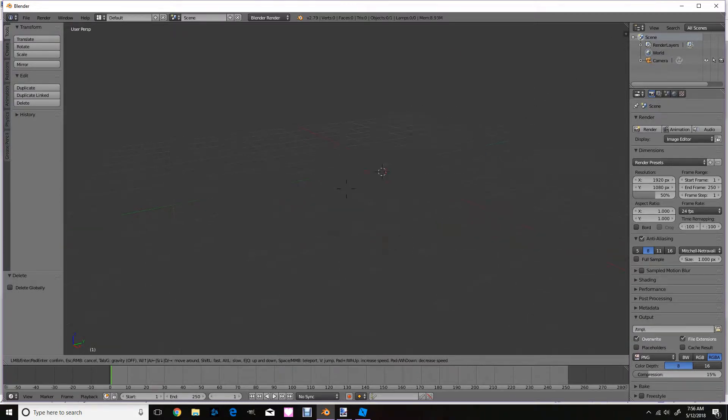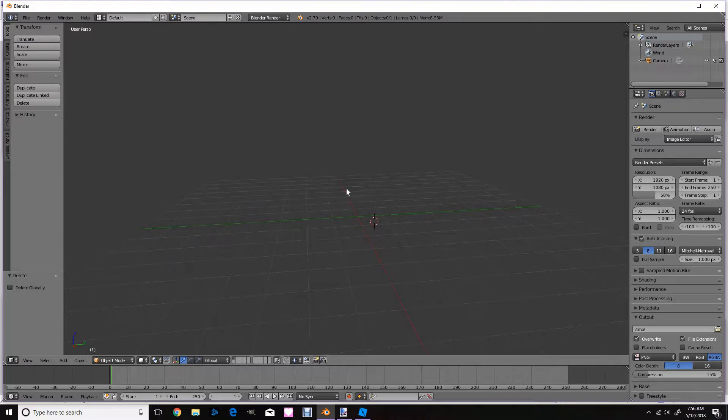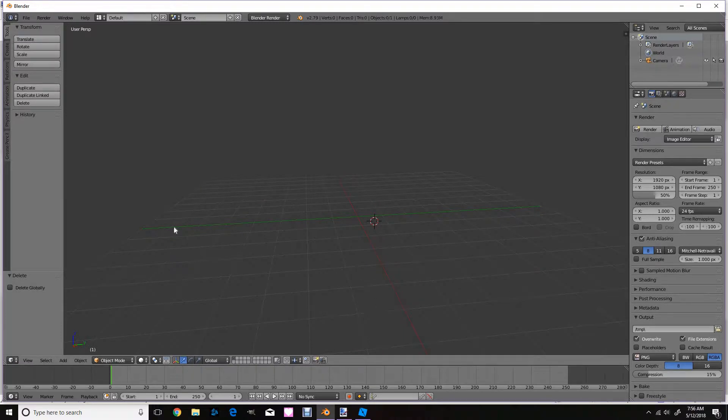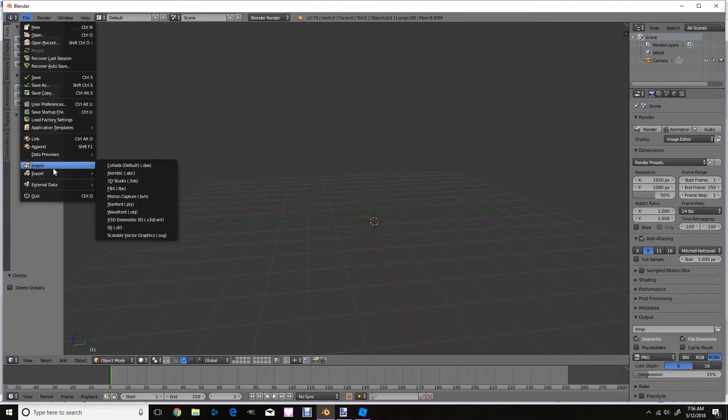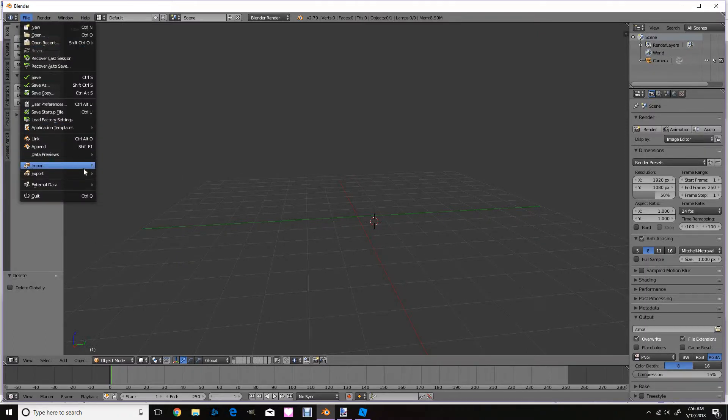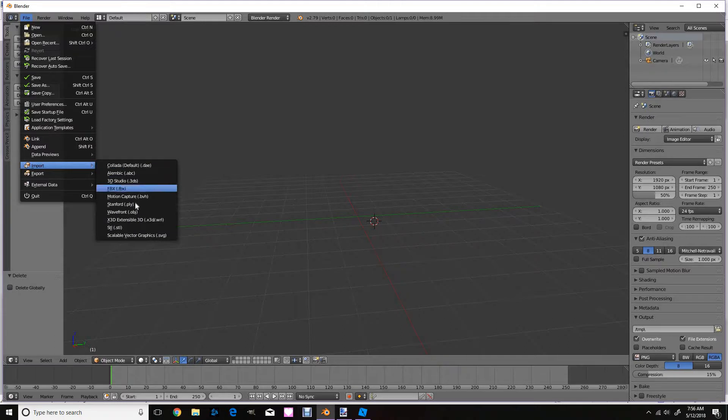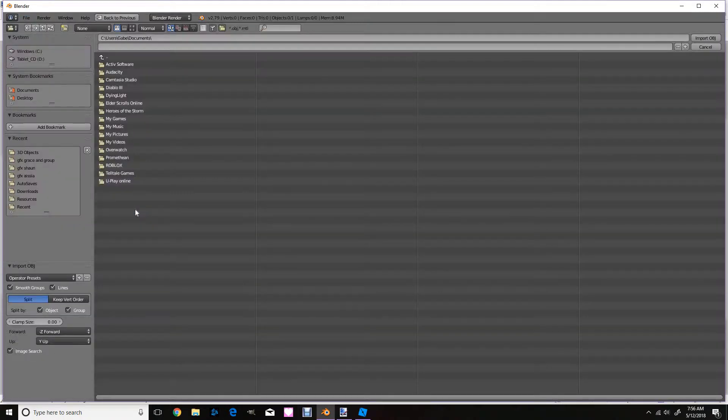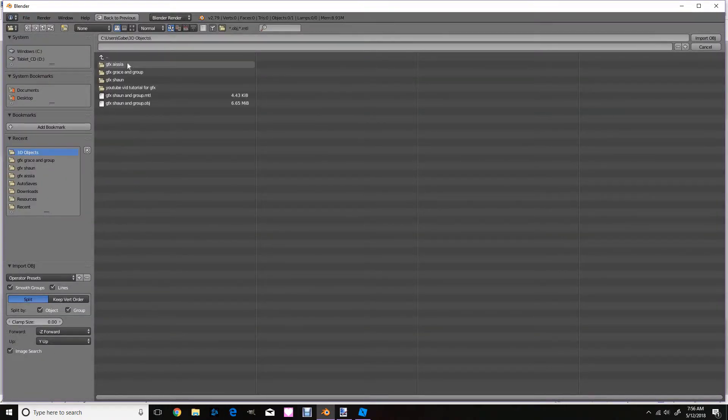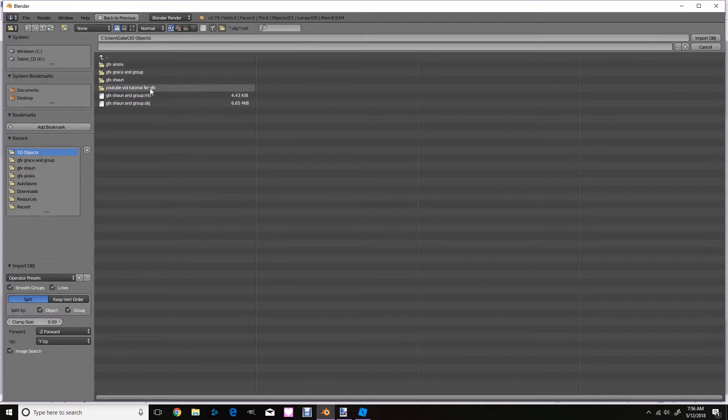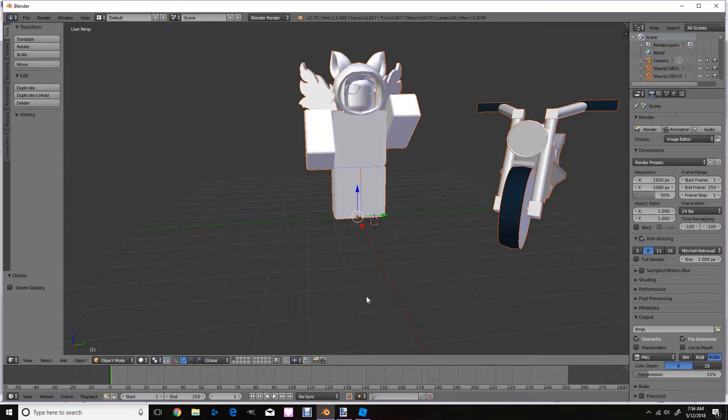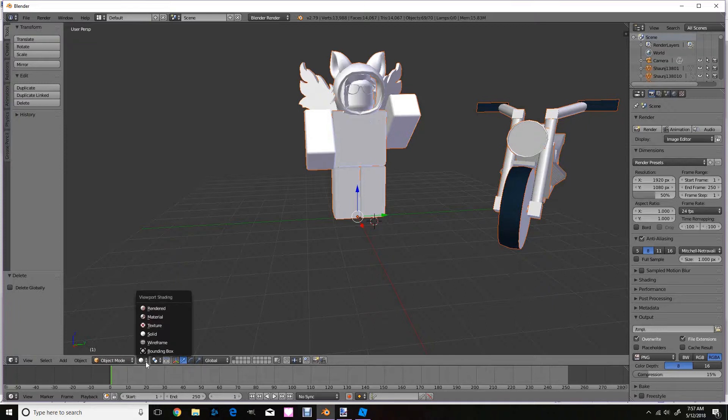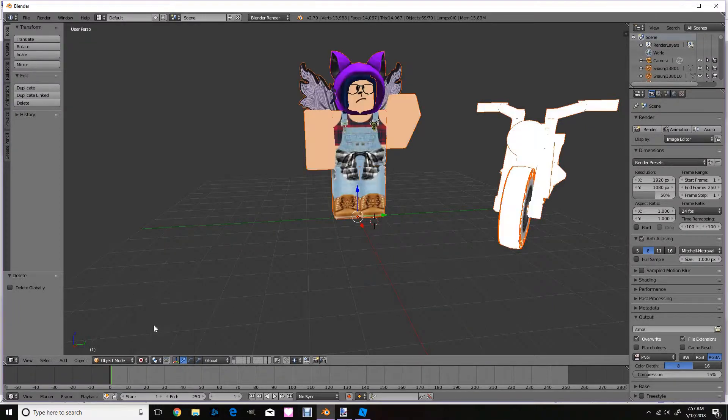So shift F makes you move and then when you left click, boom, it stops and you can just position it wherever you want. Now you're going to click file and then click import. Wait for an OBJ and you're going to go to where you saved it. And you're going to click the OBJ, not the MTL.